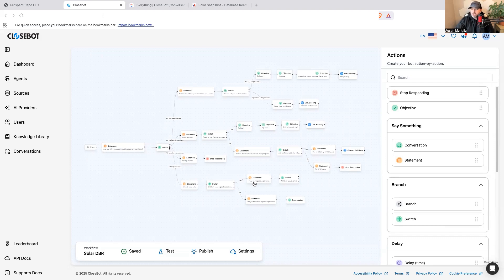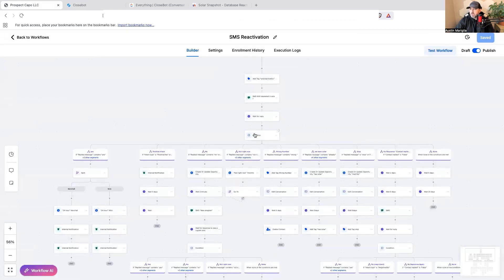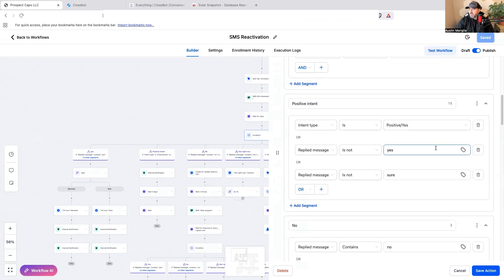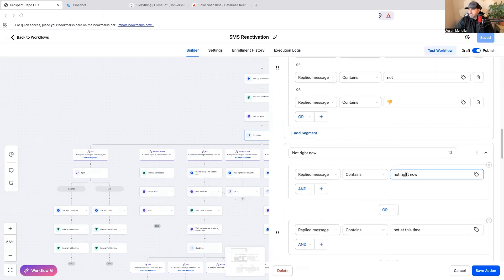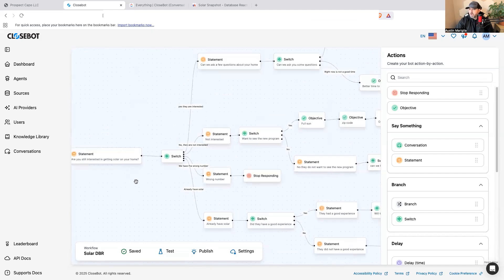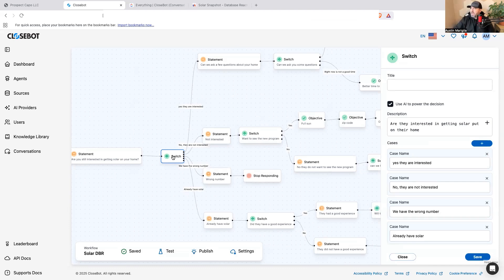There are a couple of things I still want to add to version 2, but let me dive into what's happening here. In the old solar one, I had to write in conditions like 'the phrase contains a certain word,' and every once in a while someone would slip through. Now it starts with the open-ended question, and then I have a switch option powered by AI. The description asks: 'Are they interested in getting solar put on their home?' — yes, no, wrong number, or already have solar.